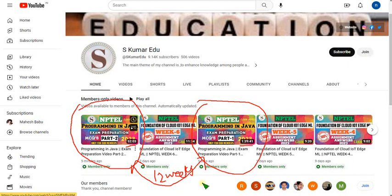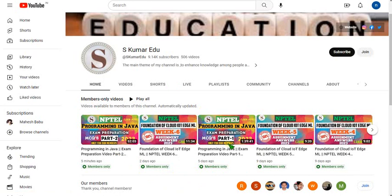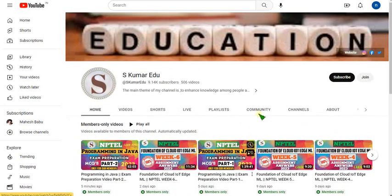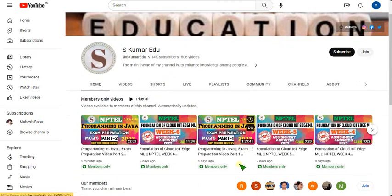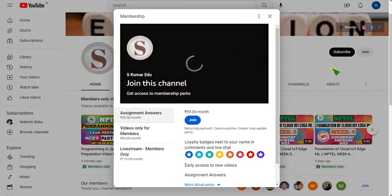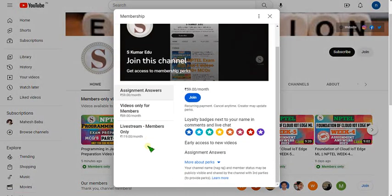To get this membership, go to our channel page. You can search in the search box for 'skumar edu' or directly click the link I will provide in the description. You will get a page, and beside the subscribe button there is a join button — click on that join button. There are 3 types of packs available.